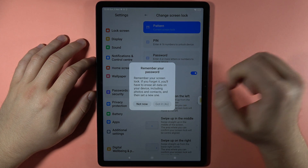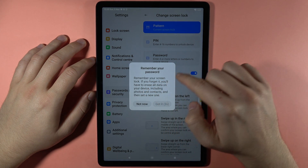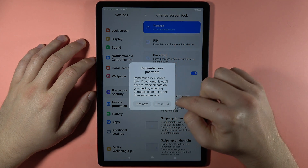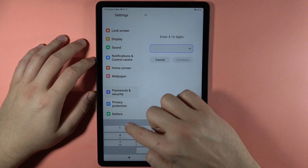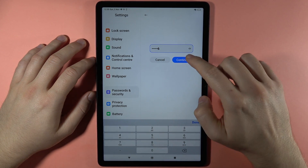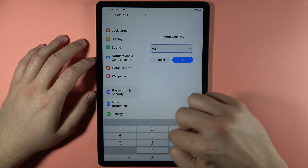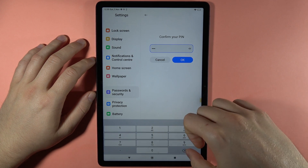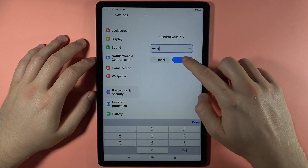The second one is the PIN. You can use between 4 to 16 numbers to unlock your device. It looks like that — we have to repeat with the same one. Click OK.